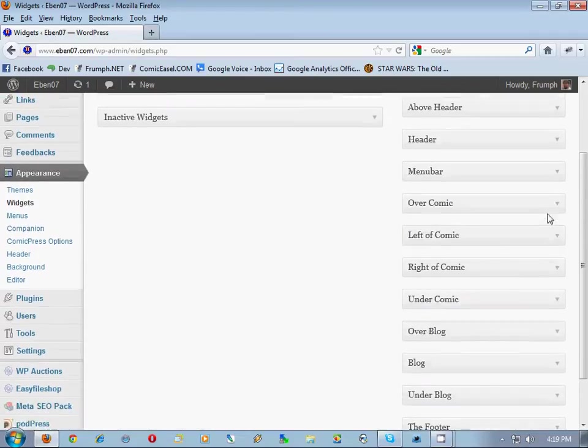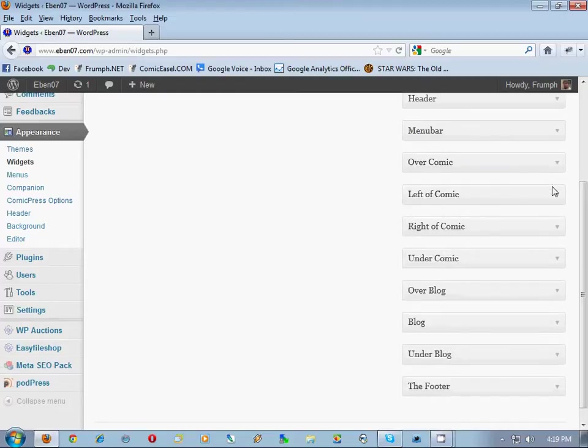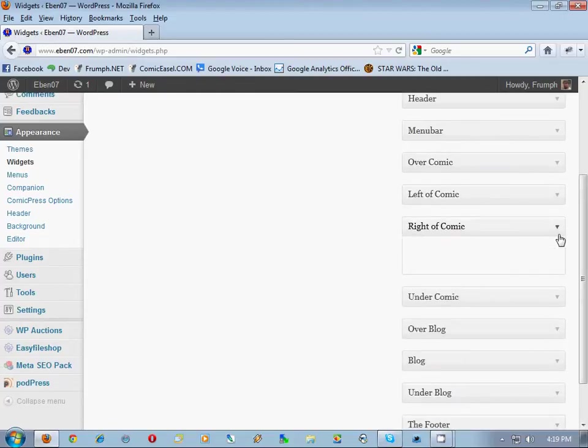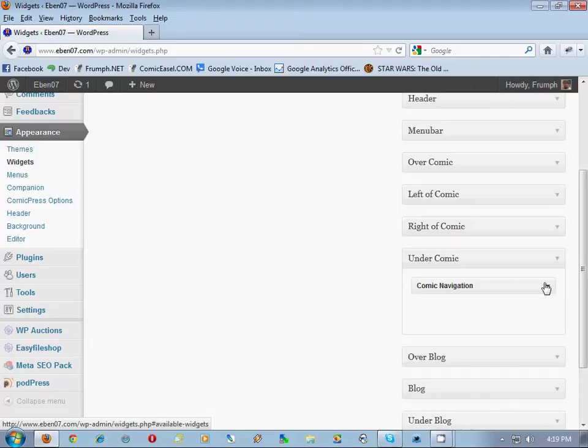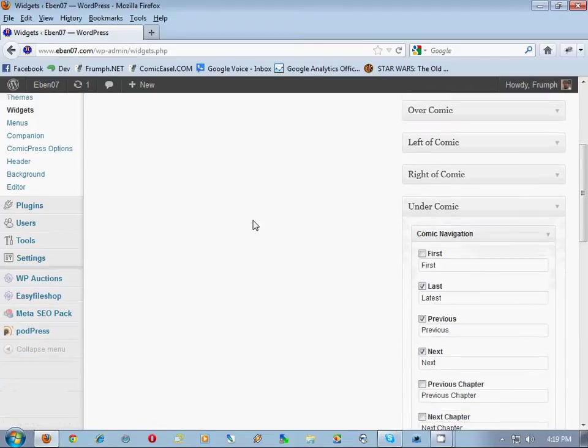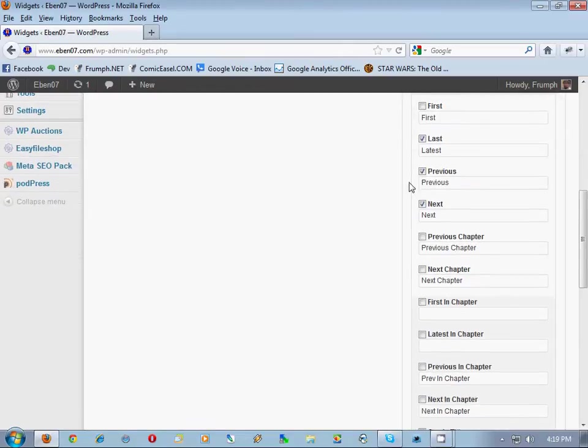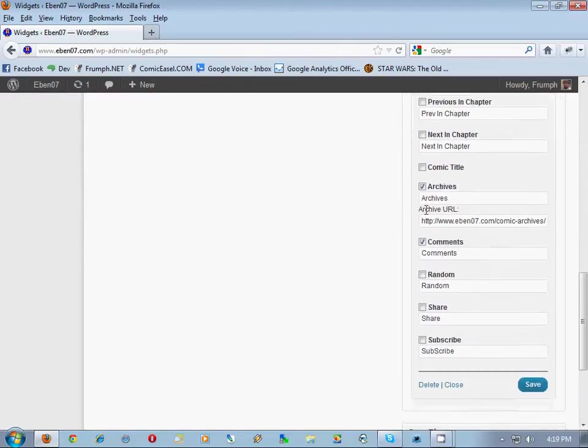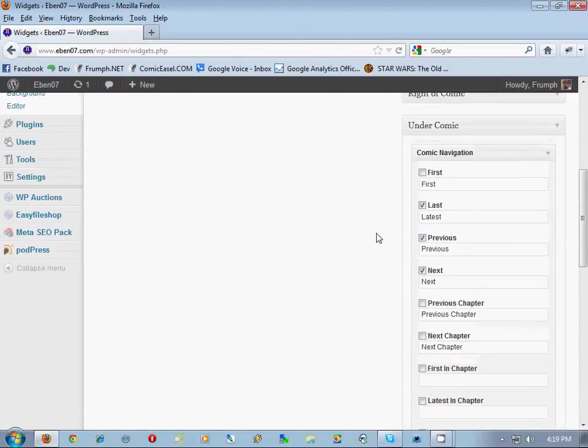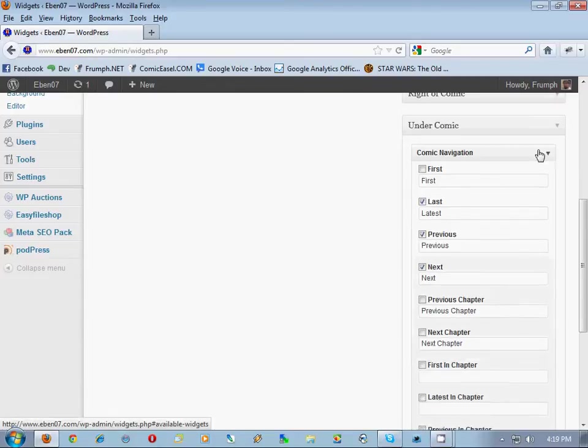Then the sidebars: over comic, nothing; left of comic, nothing; right of comic, nothing. Under comic should be the comic navigation and he has it first unchecked. Write that down. Archives linking, comments linked. Now what's cool about Comic Easel, it pretty much mimics exactly how Comic Press uses their navigation, so it won't be too difficult to mimic the style.